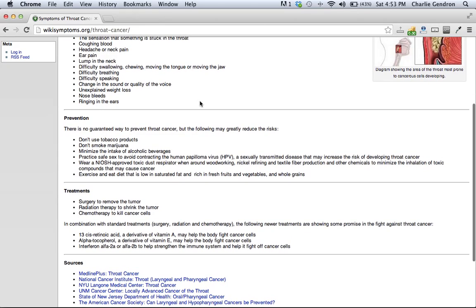Practice safe sex to avoid contracting the human papilloma virus HPV, a sexually transmitted disease that may increase the risk of developing throat cancer.